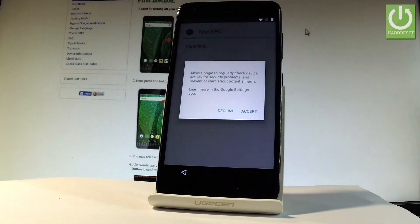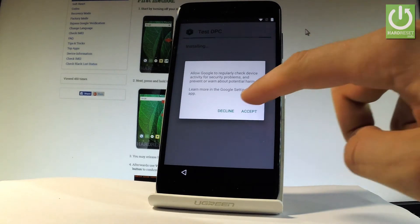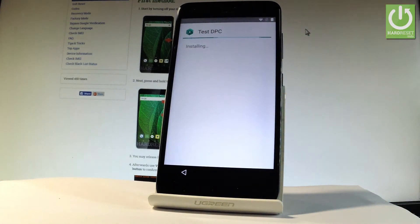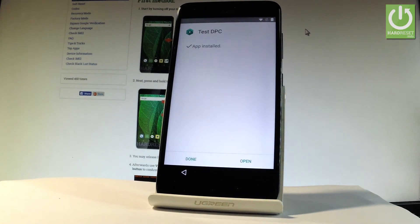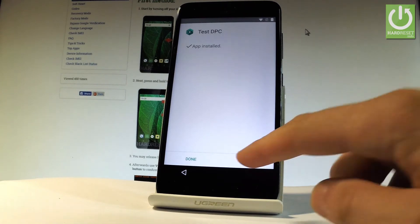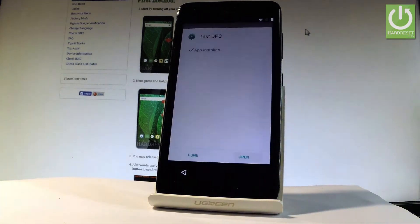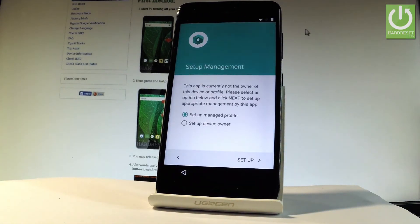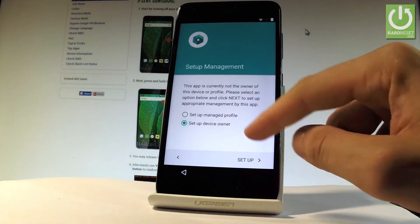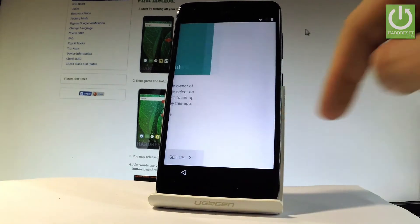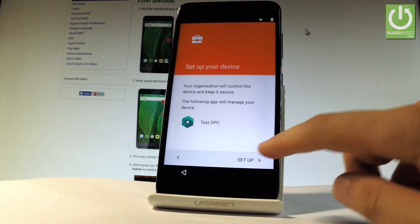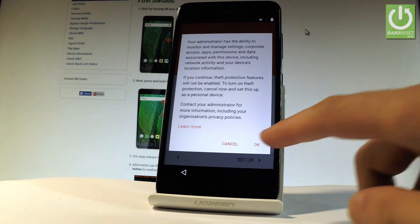Test DPC is installing. Let's tap accept. The app is installed, so let me choose open. Now it's important to choose setup device owner, the second option. Let's choose setup, tap setup again, tap OK.